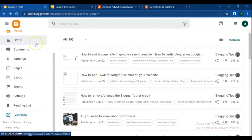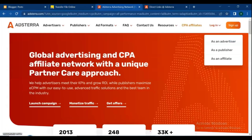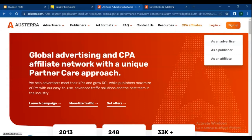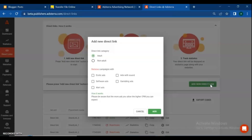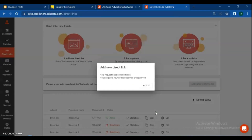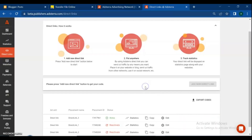For that, follow me step by step. You can also request as many direct link ads as you want. If you are still confused about something related to blogger and AdSense's site, feel free to ask me in the comments section.